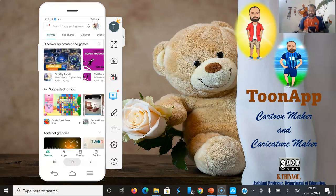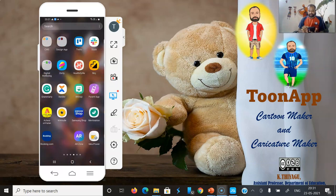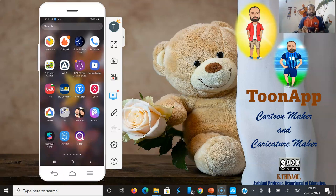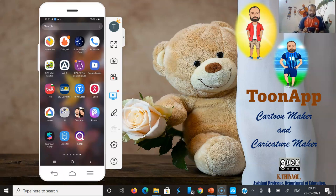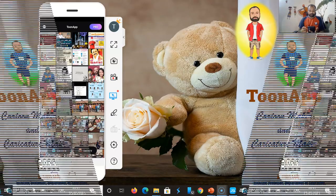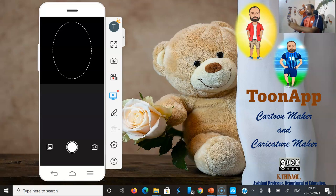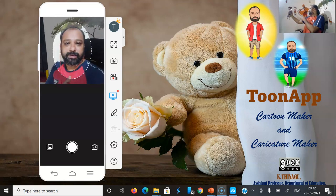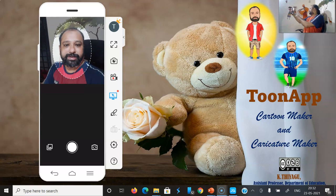After installation, you can locate the icon of the Tune app. Once you click the icon, it automatically detects the gallery. If you already have your photos, you can open a photo through the gallery. Otherwise, open the camera. Once you click to open the camera, your camera opens and you can take your own photo.